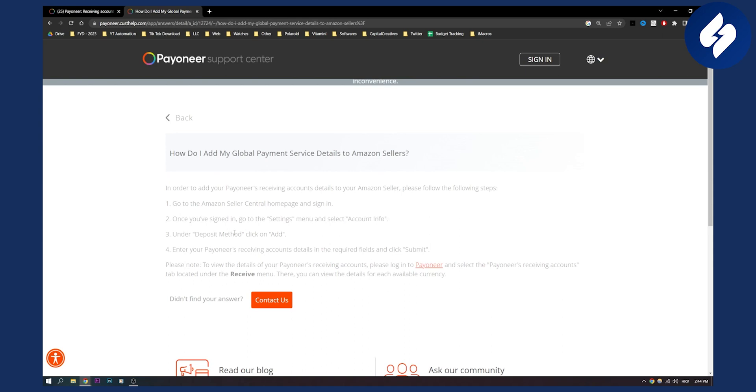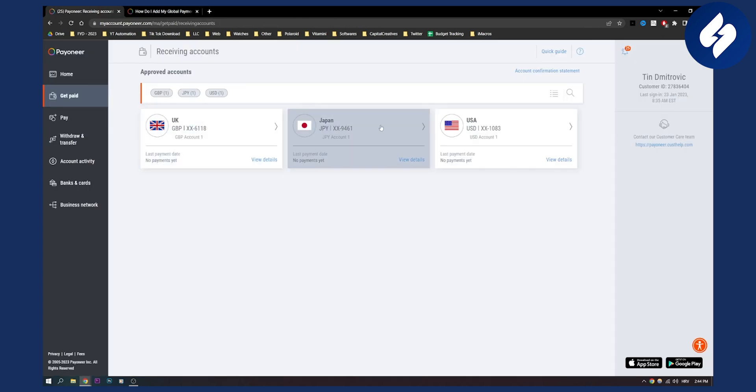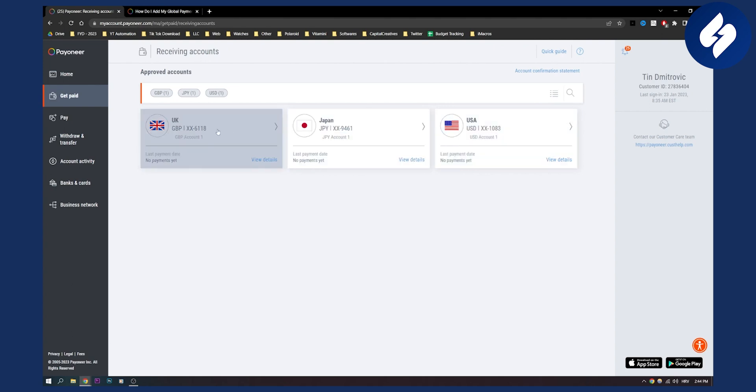Under the deposit method, click on add and then you will need to enter Payoneer's receiving accounts, which are one of these three. What I would recommend is going with a USA based if you're in USA and with UK based if you're in UK.